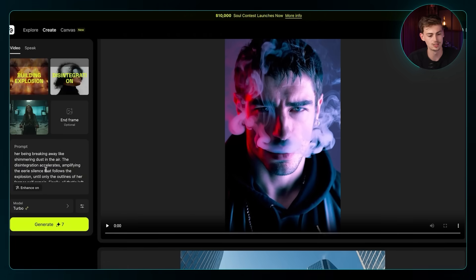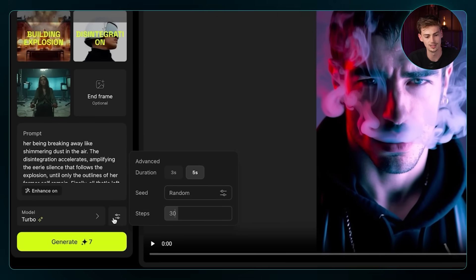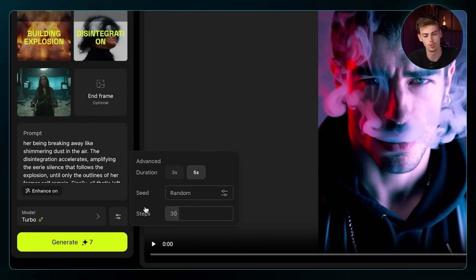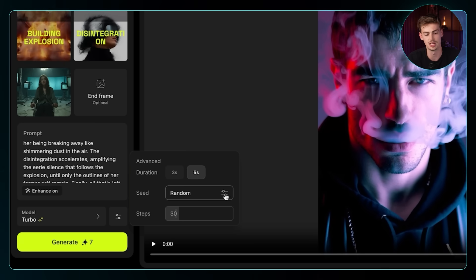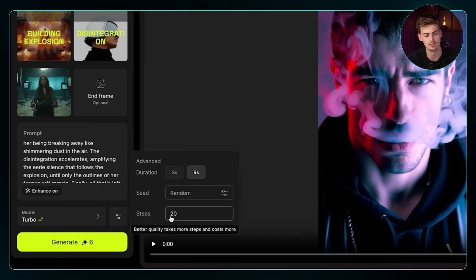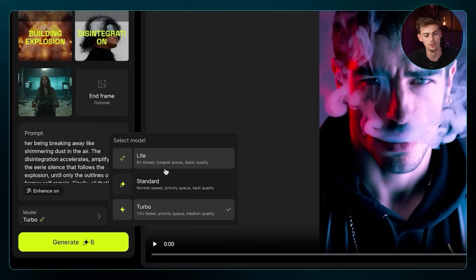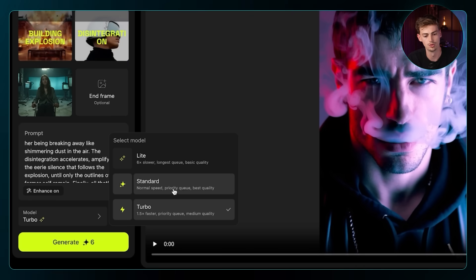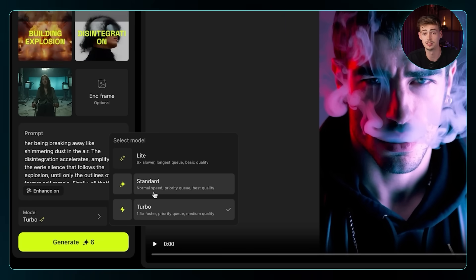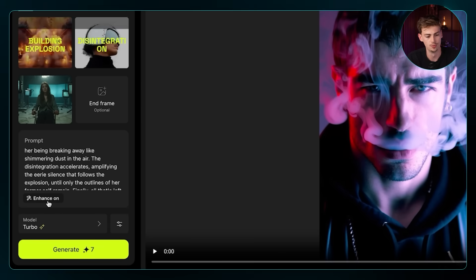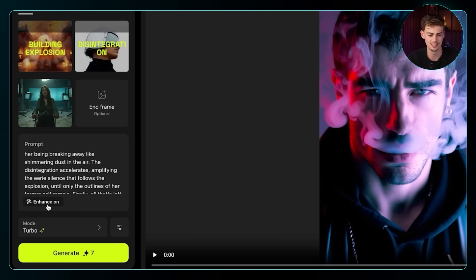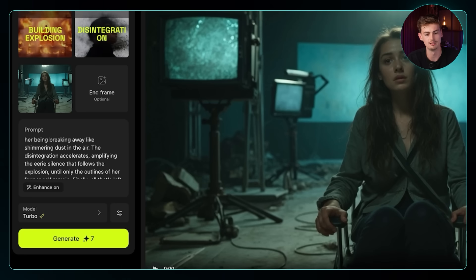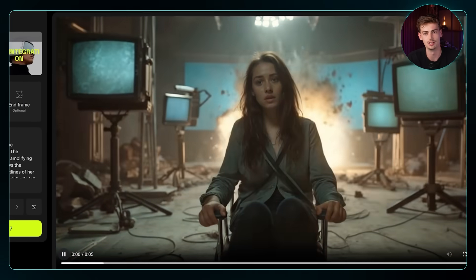You can use ChatGPT to write your prompt — in my opinion that works best. In the advanced settings you can change the duration; I want it at 5 seconds. You can add a seed if you want a continuous effect — I just keep it random. The steps I leave at 20. For the model we can switch between light, standard, and turbo — standard gives the best quality but is the most expensive. I'm going to use Enhance On, as I've tested it and it works a bit better here. Click 'Generate' and you'll have a video like this.